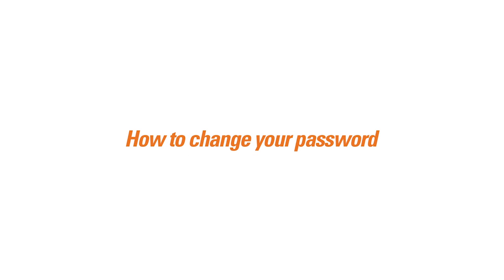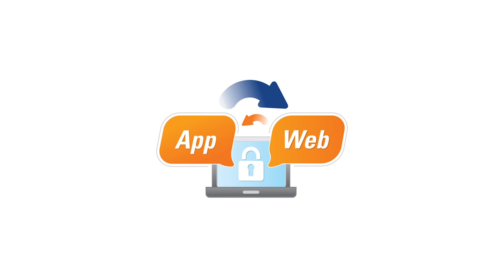This video will show you how to change your password on the bulk SMS text messenger and on the web to SMS platform.